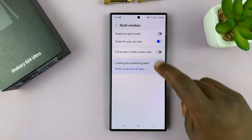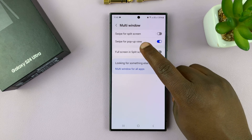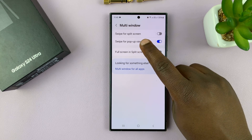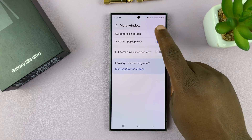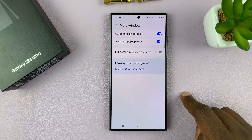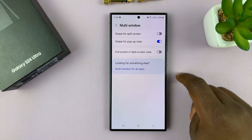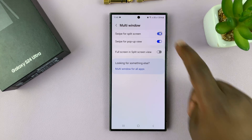You should see the option to swipe for split screen. You can enable that from here and also disable it.